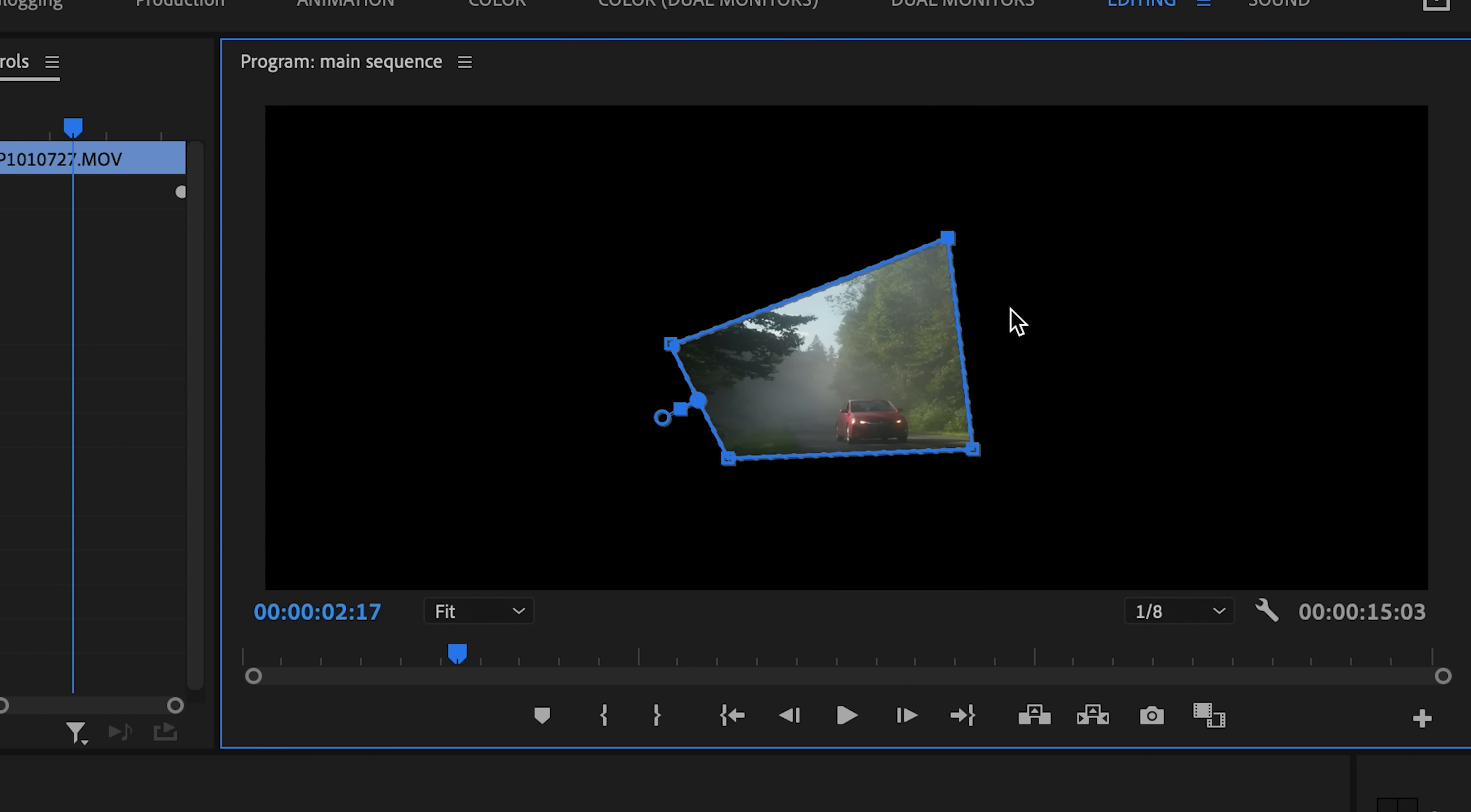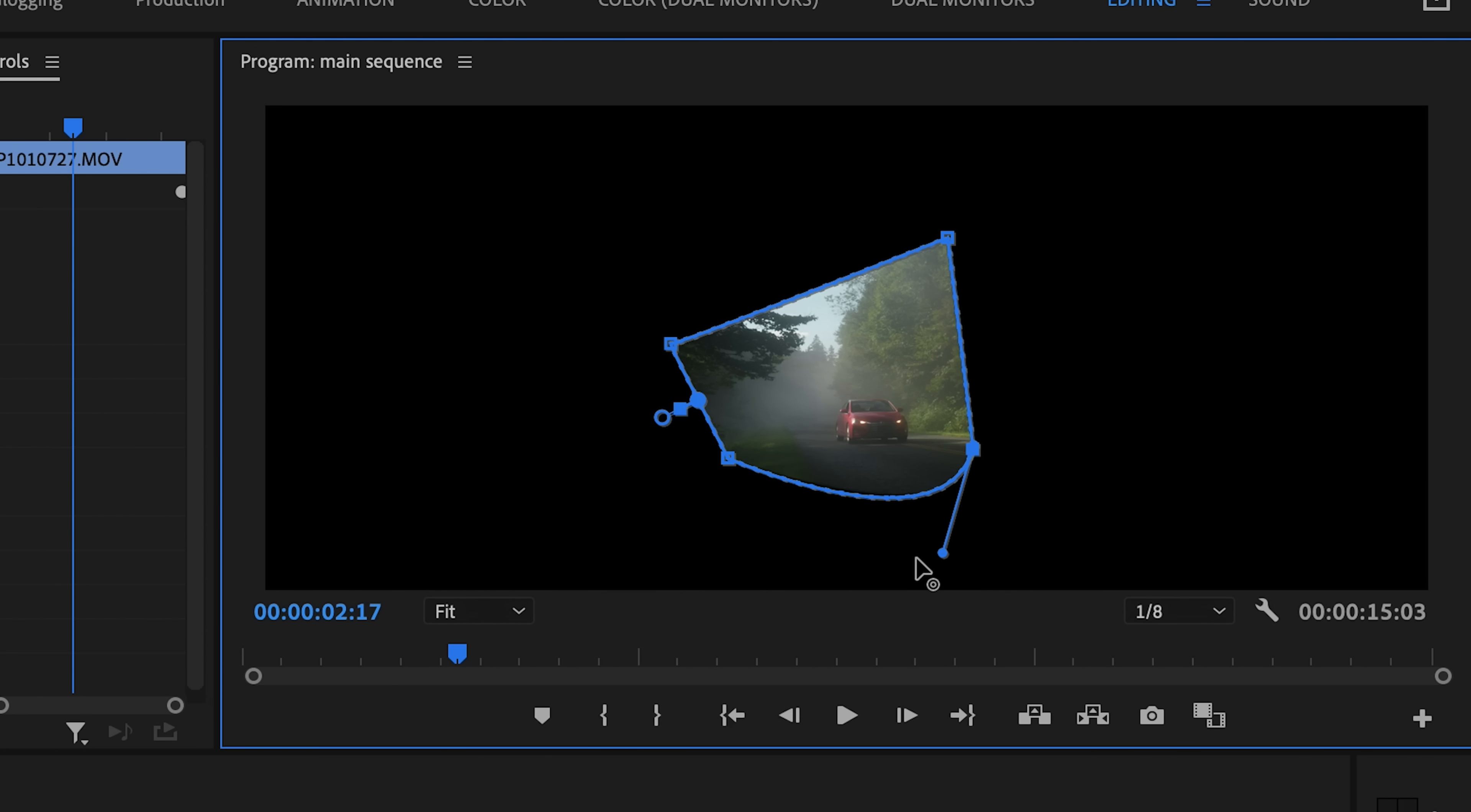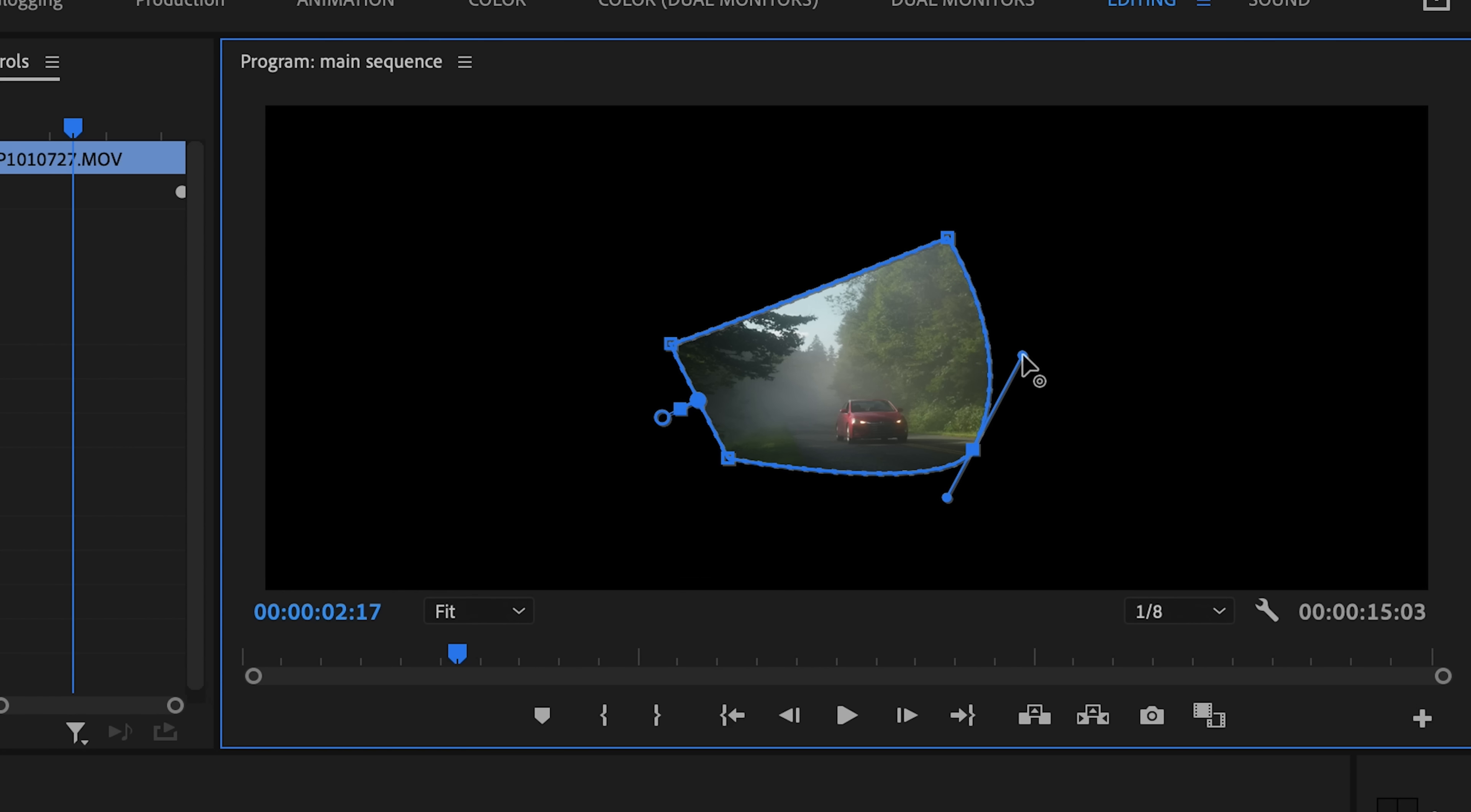You can also hold down Alt or Option and then click on a point and you'll see that it now has these handles and has a curved edge. And then we can just Option or Alt click on it again, and you'll see it goes back to being a straight corner.